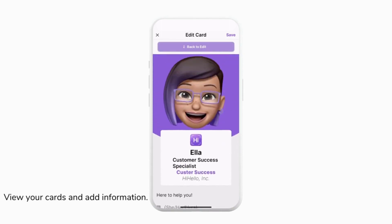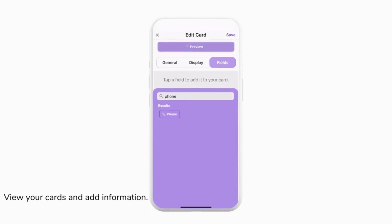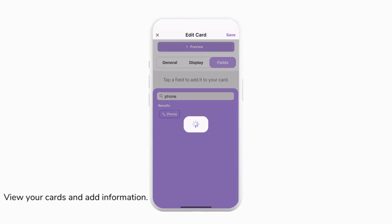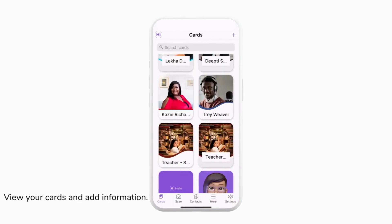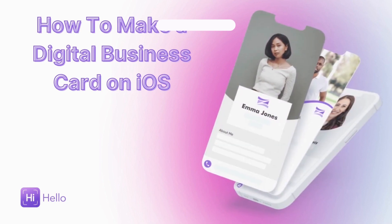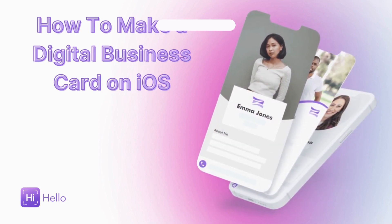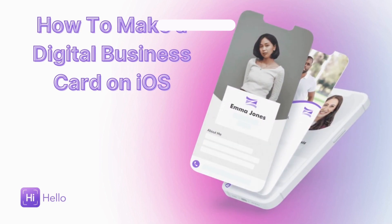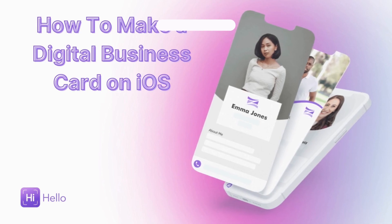Once you've added everything you want, you can tap Preview to see what it all looks like and then tap Save when you're done. Now your card is complete — you can double tap it to share it and start sending it with everyone you need. To learn all the ways you can share your card, make sure you look for the links in the description below to see our videos on all the sharing options available with HiHello.